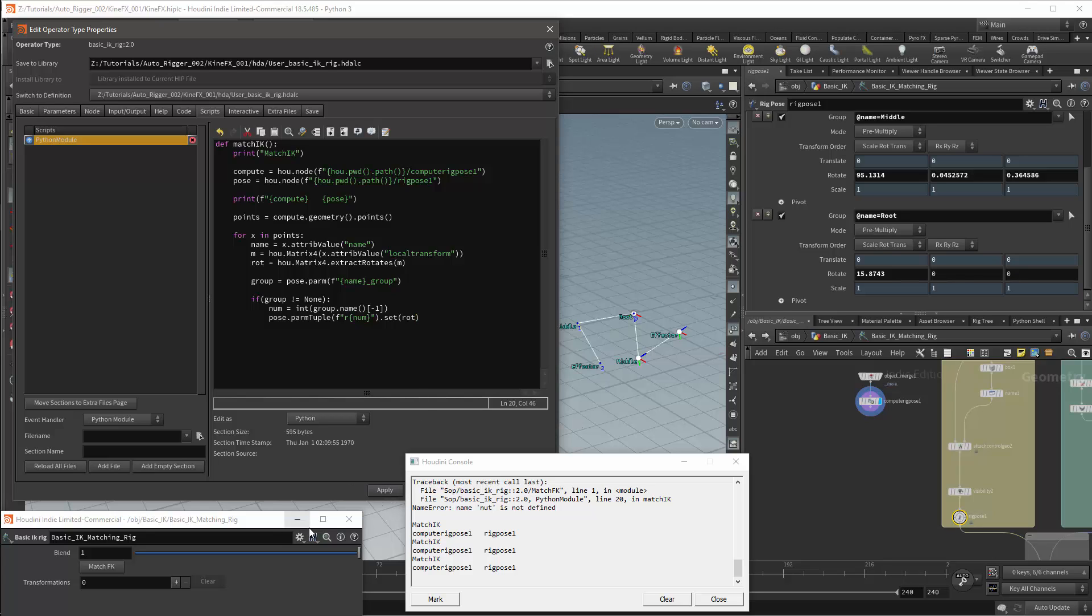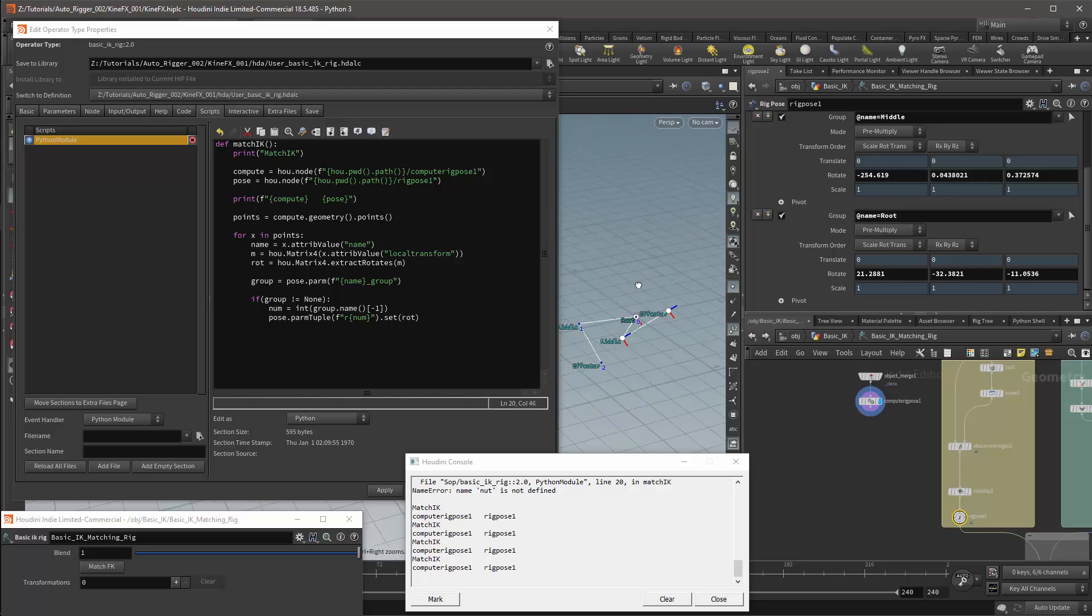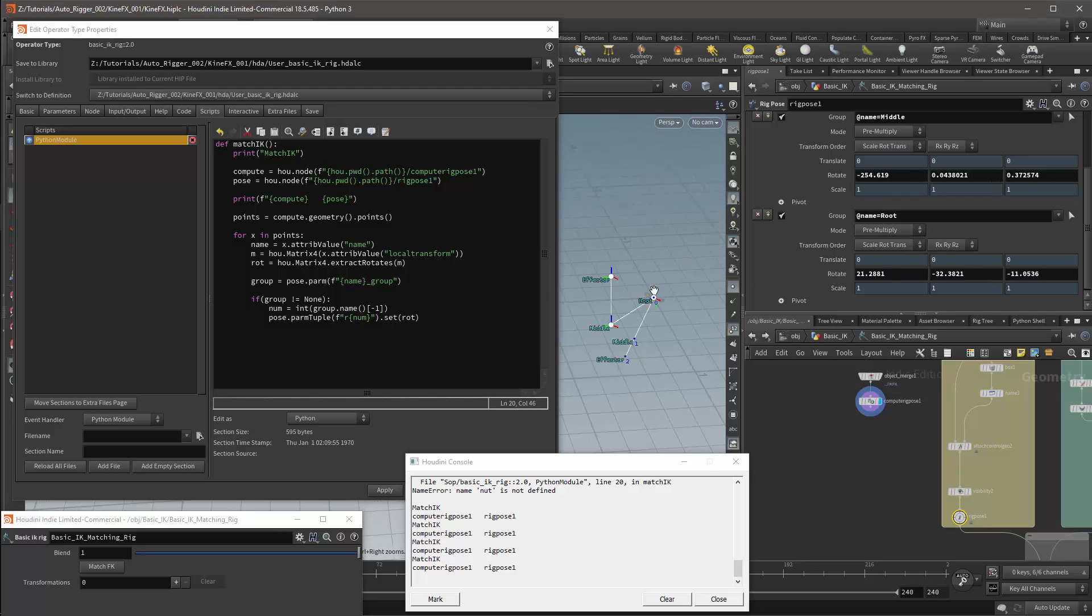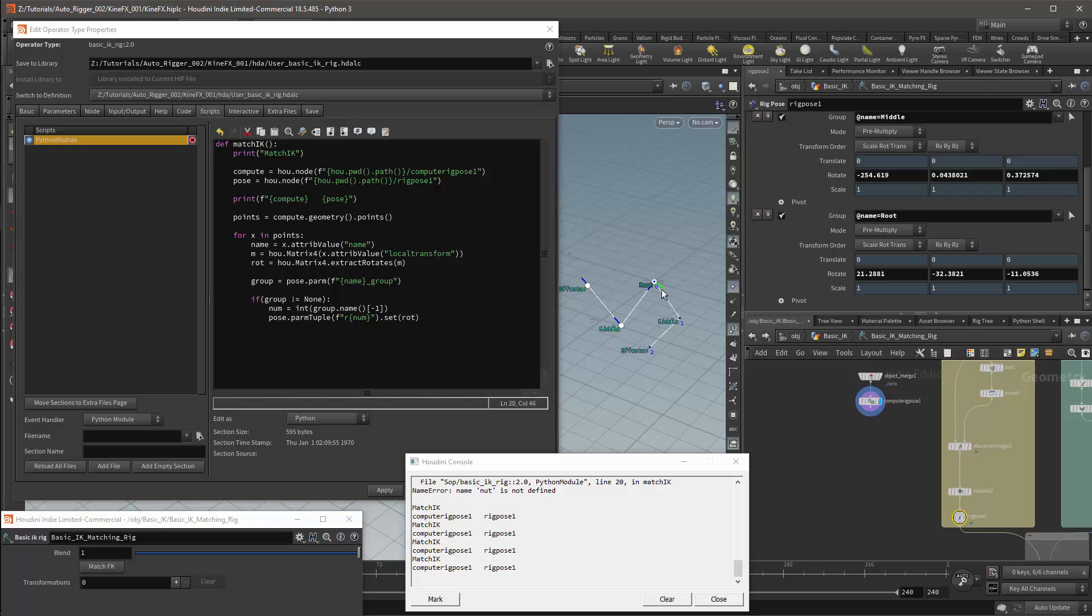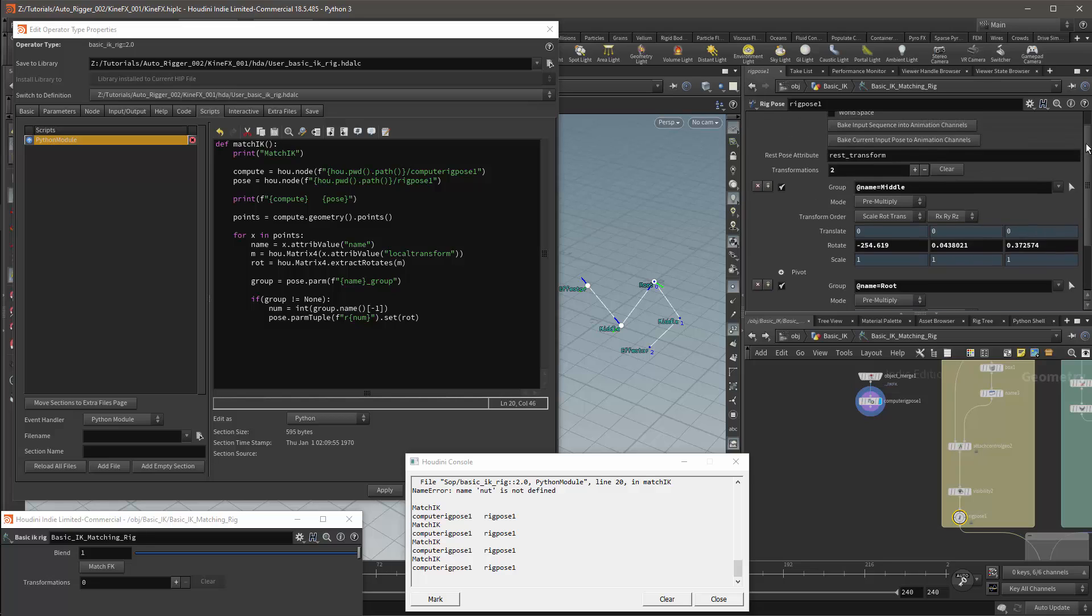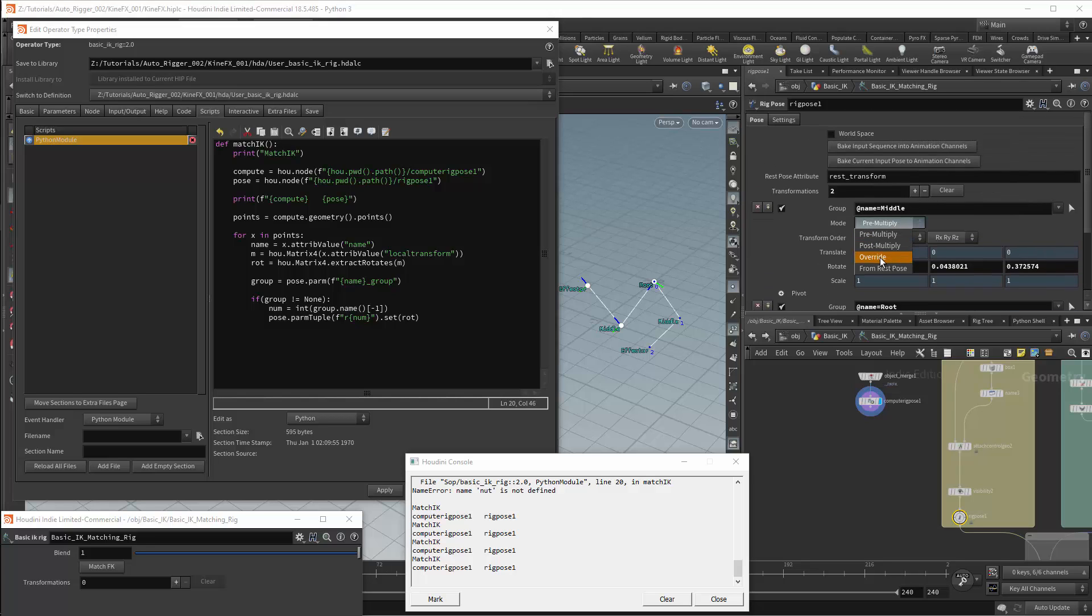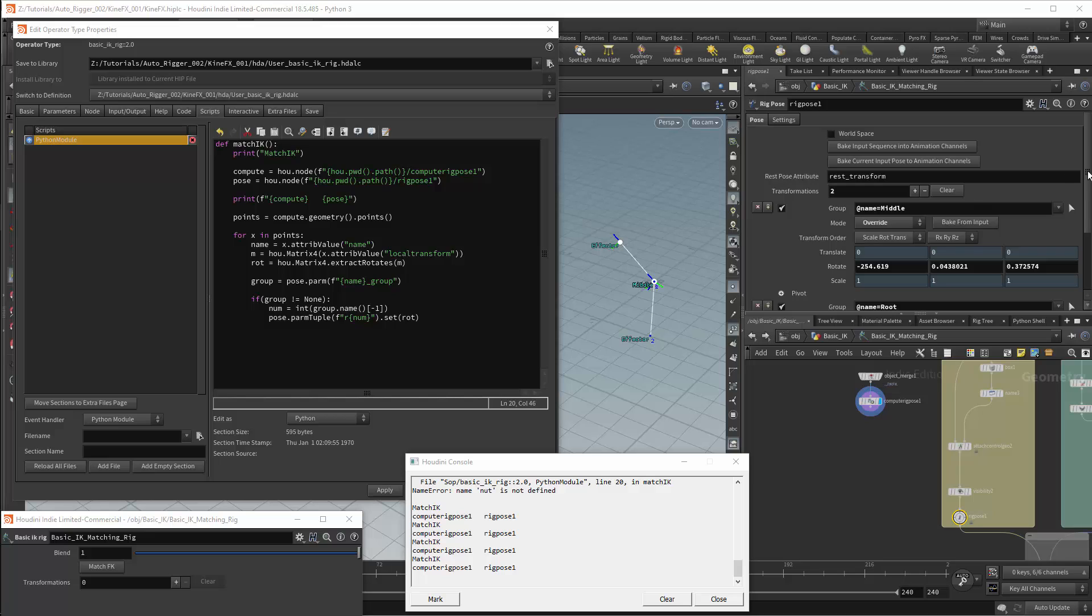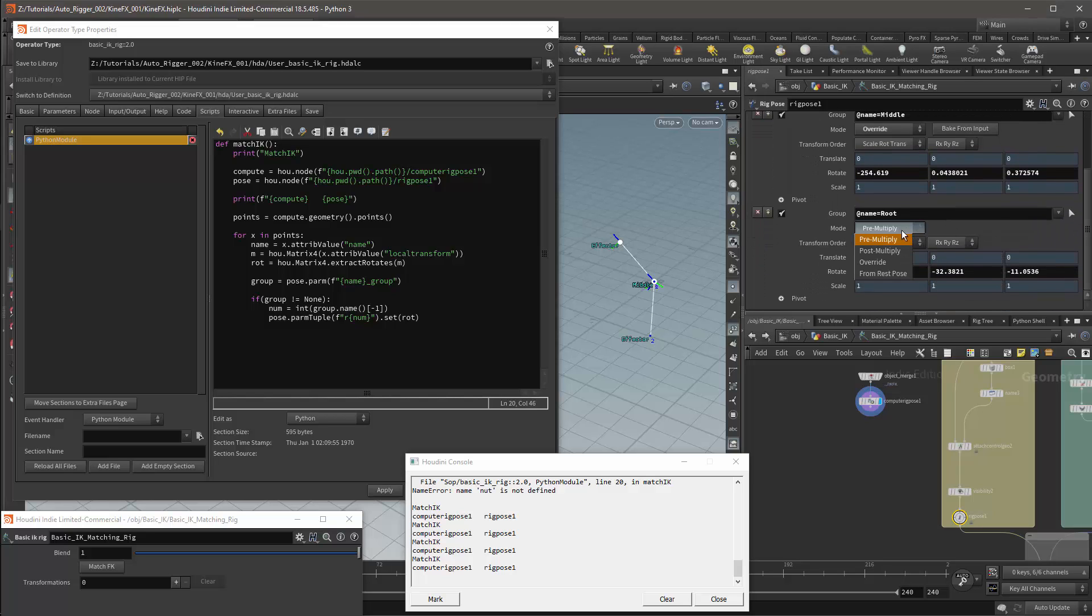My bone positions now update but they do not match my IK. To fix this I need to update the pose node. And I'm going to need to update how the parameters work. We'll do this by setting the mode for each transform. In this case, I'll need to override the root and I'll need to set all the bones to post multiply.